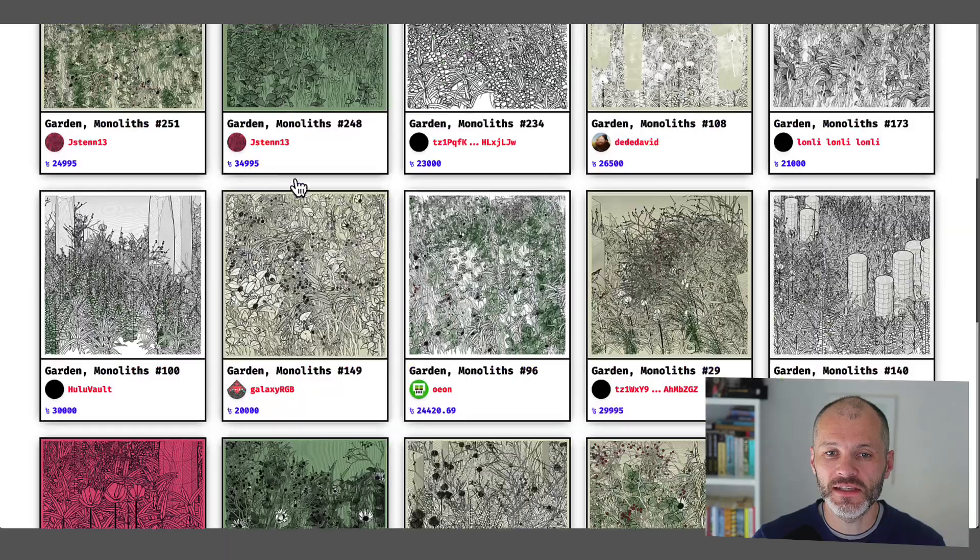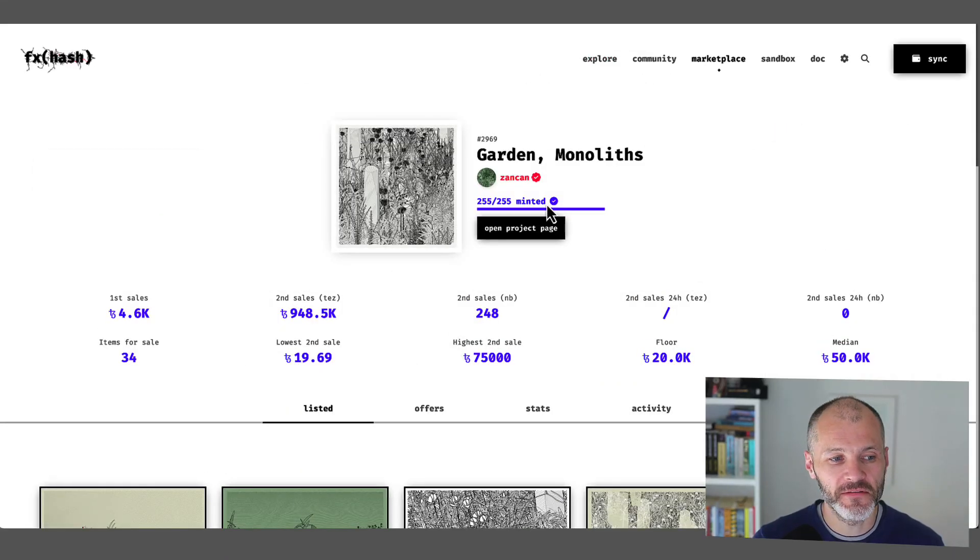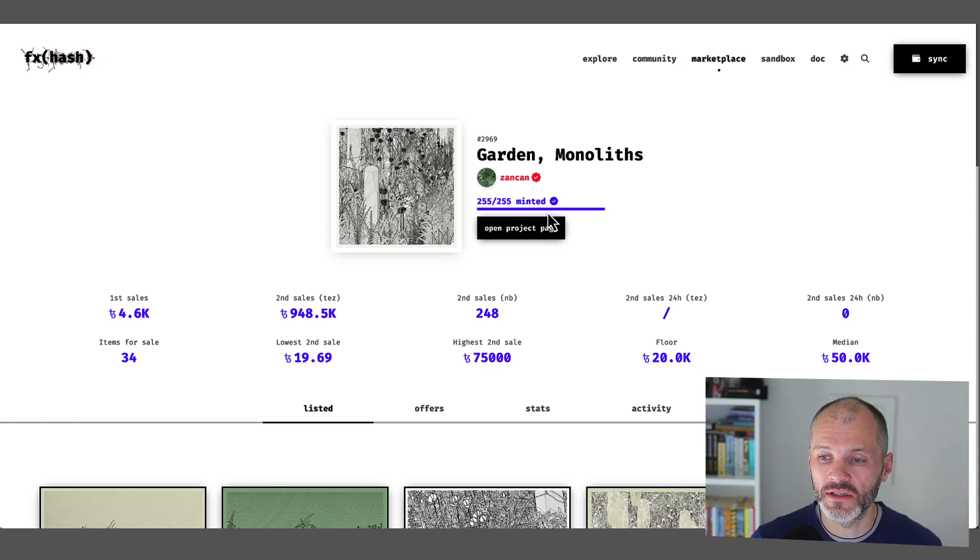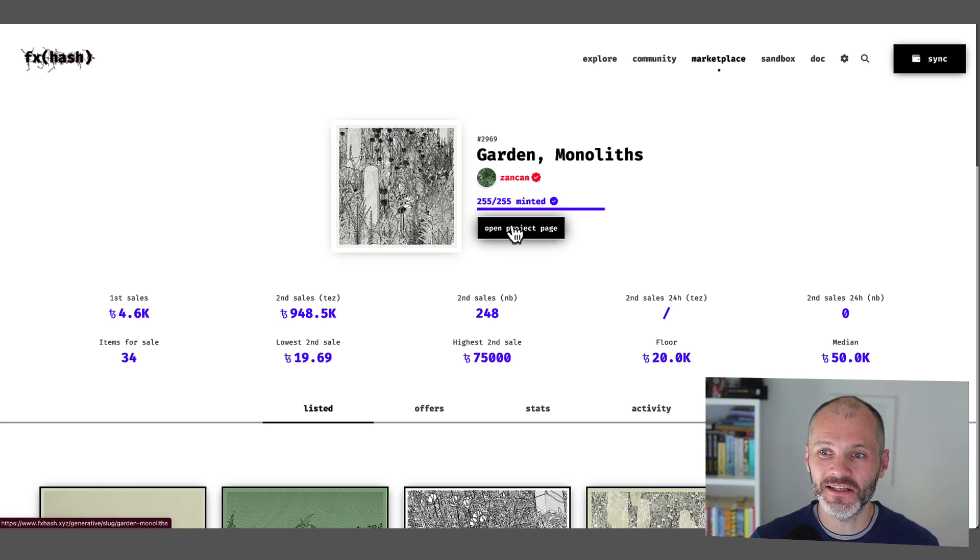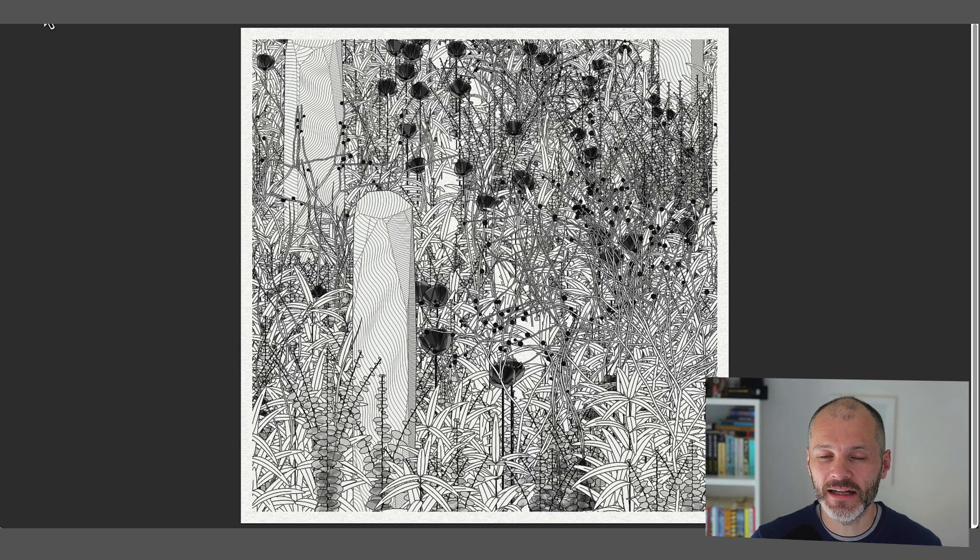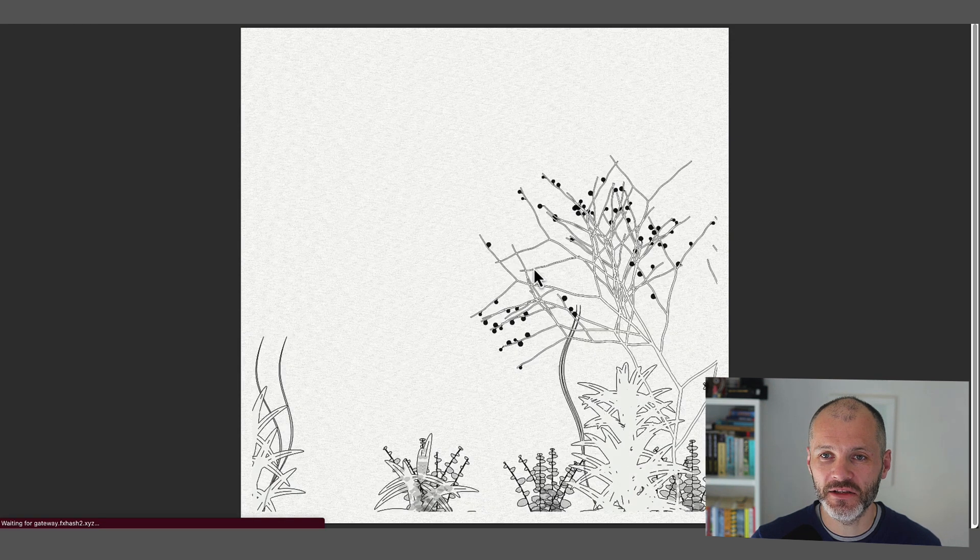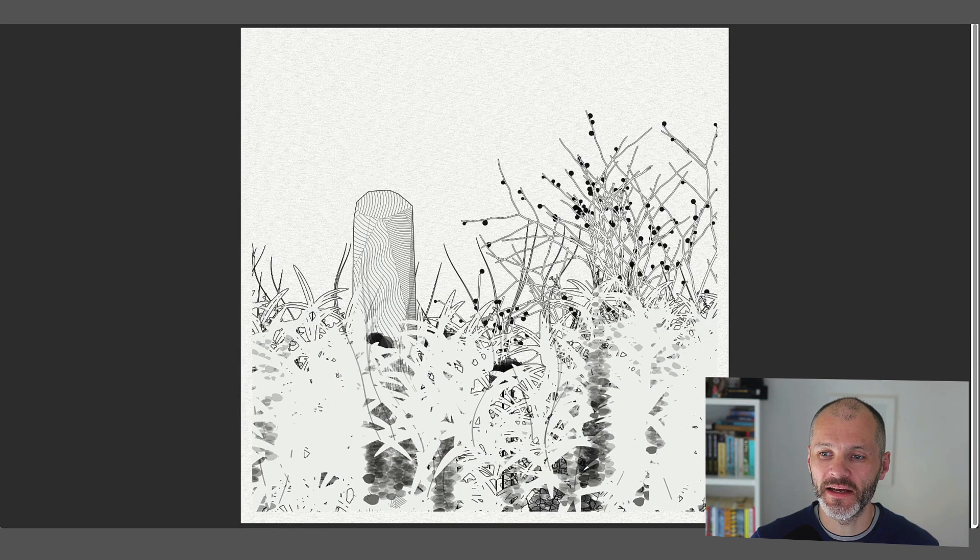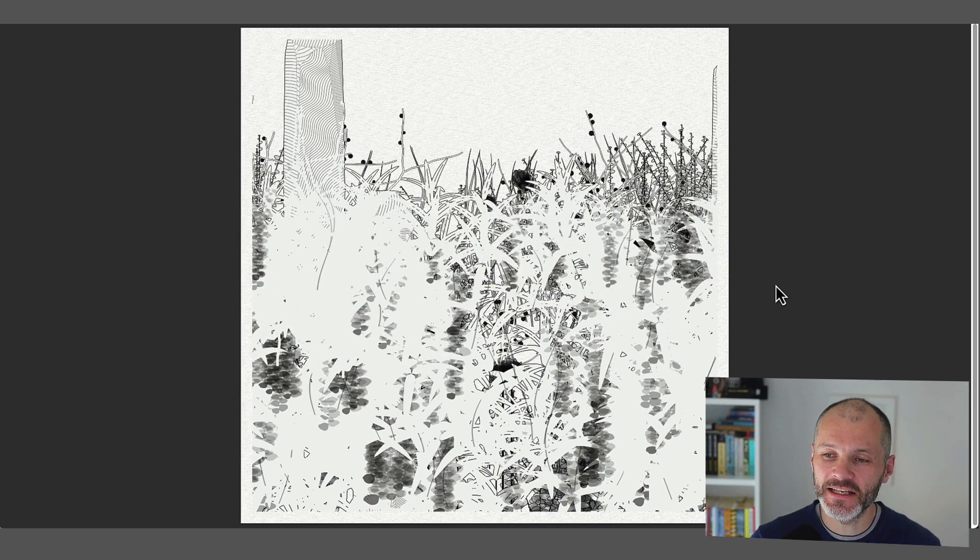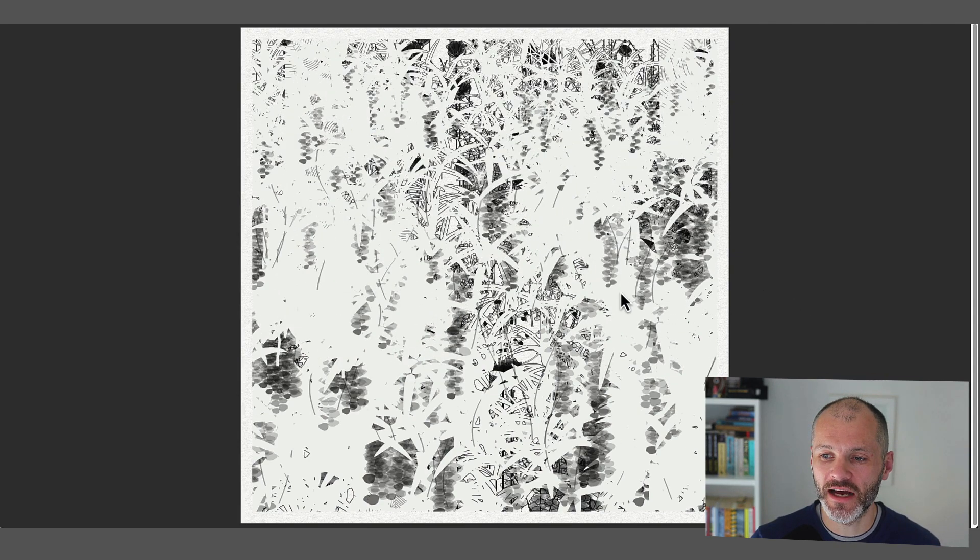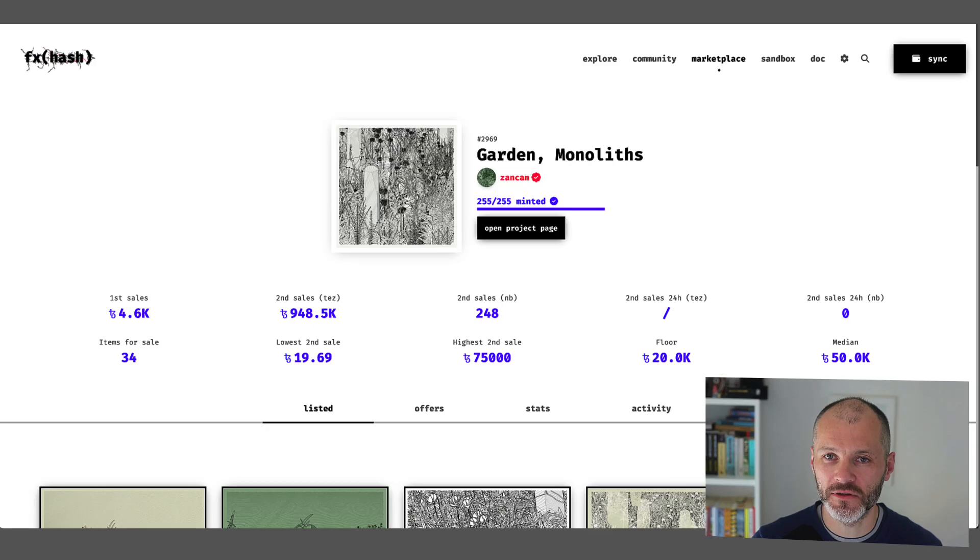So this is Garden Monoliths. There are 255 NFTs in this collection, and he created it in 2021. So it's an older NFT on the Tezos blockchain. Two years ago is a long time in NFT land. Now, like a lot of Michael Zancan's works, they're actually interactive. So I suggest you open them up in full screen. And you can see that it changes appearance, and it changes look and feel once you open it up in full screen.